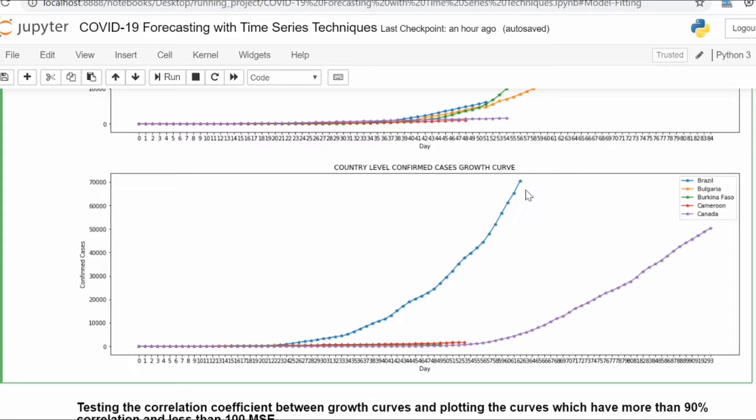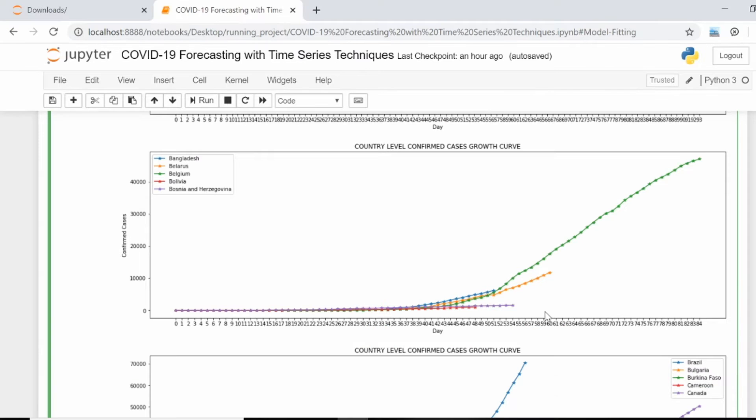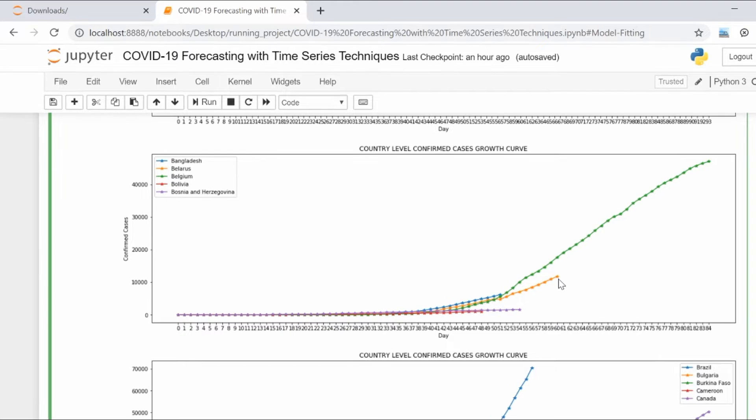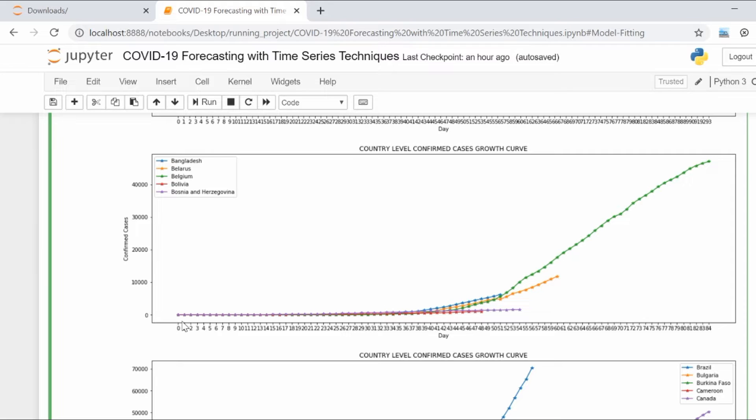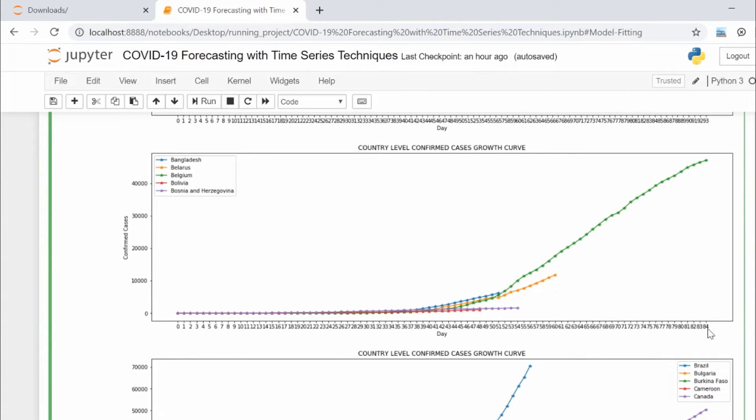For example, as you can see the plot, we have the orange color plot for Belarus and the green color plot for Belgium. For Belgium, the pandemic started long earlier than Belarus because it has reached the 84th day from when we've seen the first case.